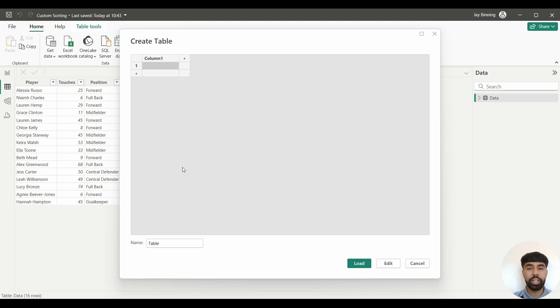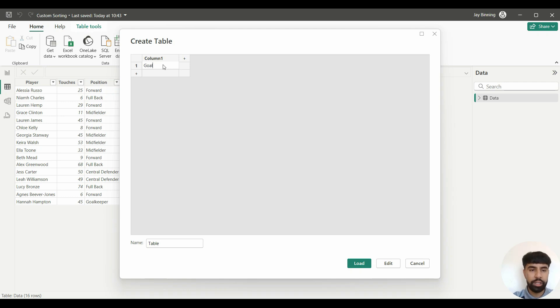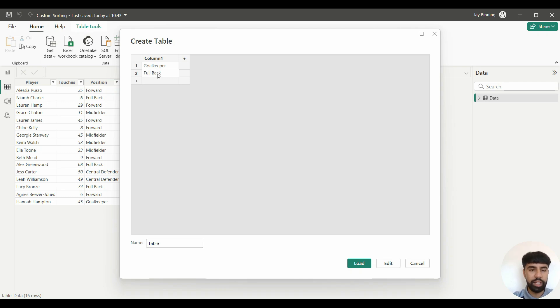Here I'm actually going to enter the ordering that I want the bars to be in. The very first thing I'm going to do is insert 'goalkeeper' as that's what I want to be first. After that, I'm going to insert 'fullback' as I want that to be second, and then 'central defender', so I want that to be third.